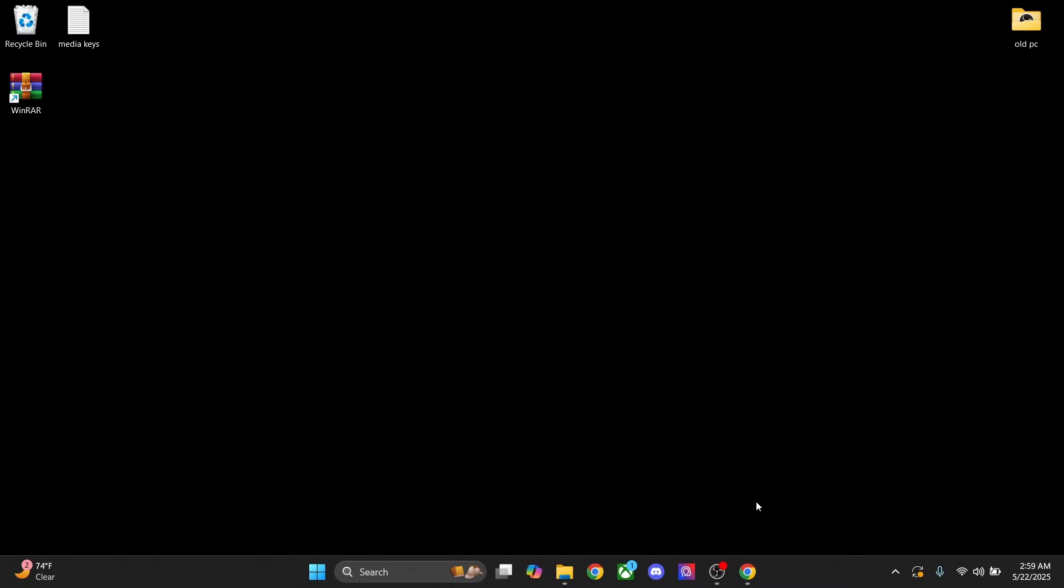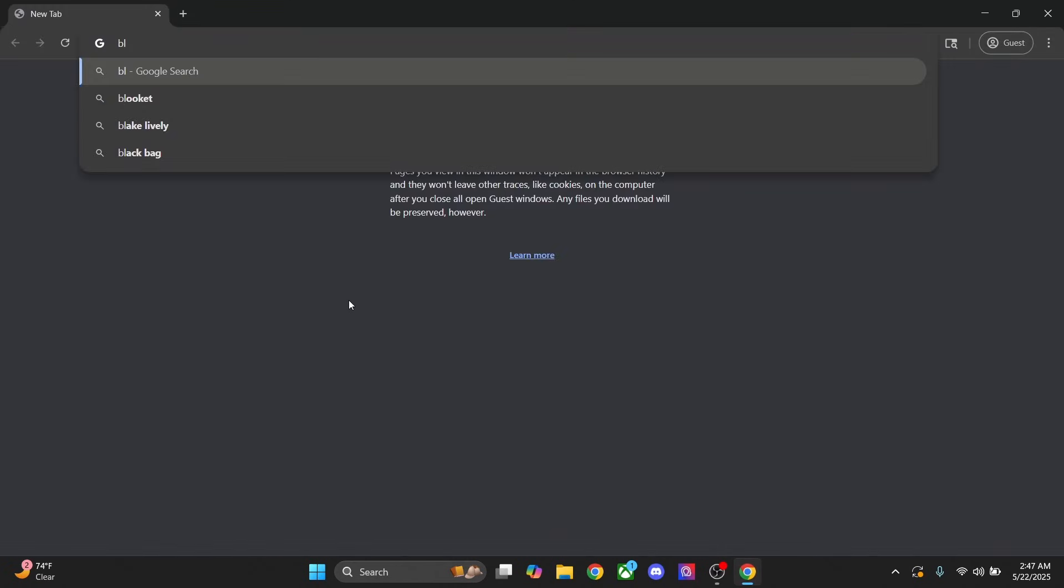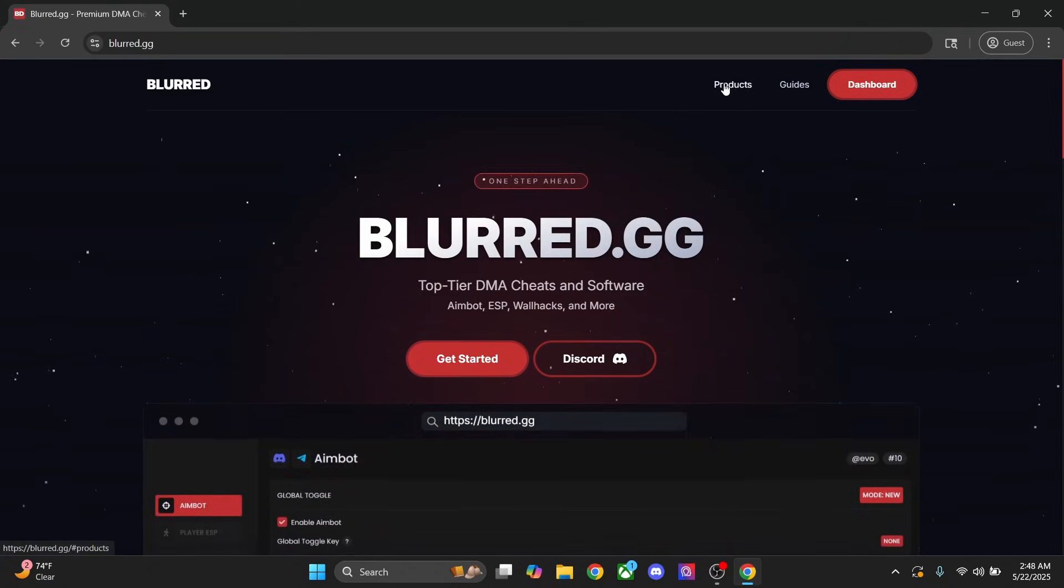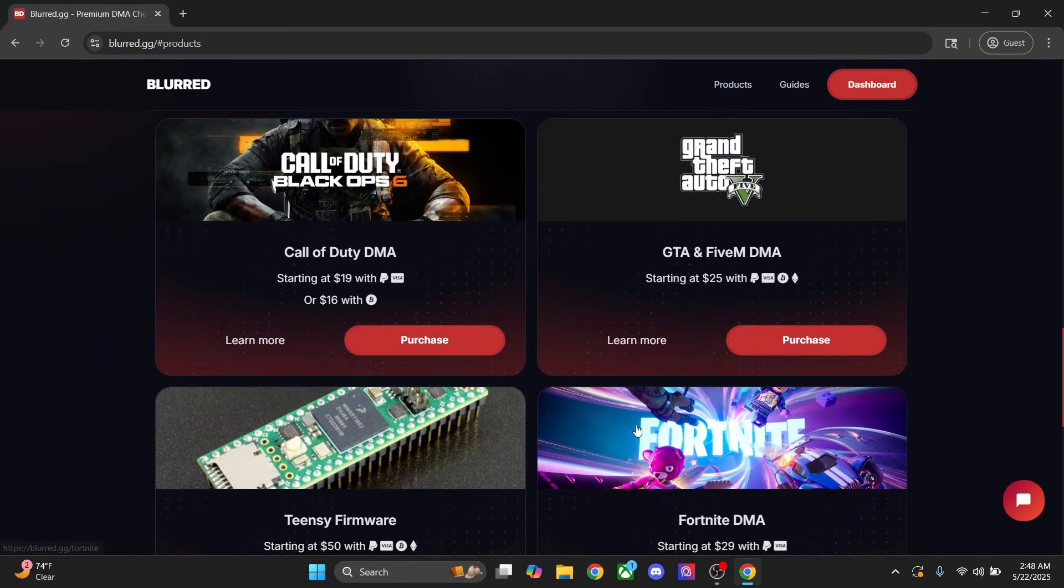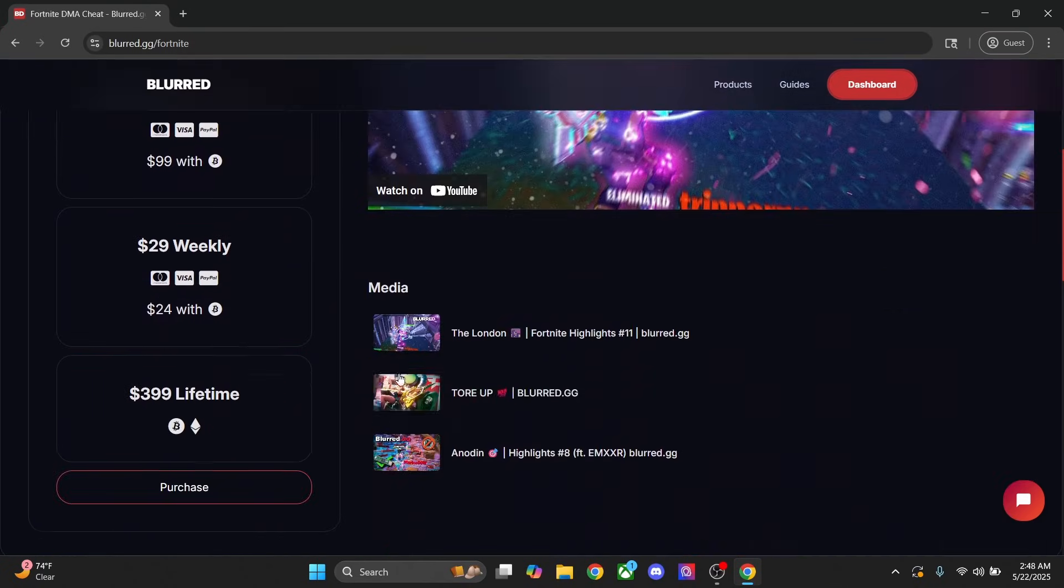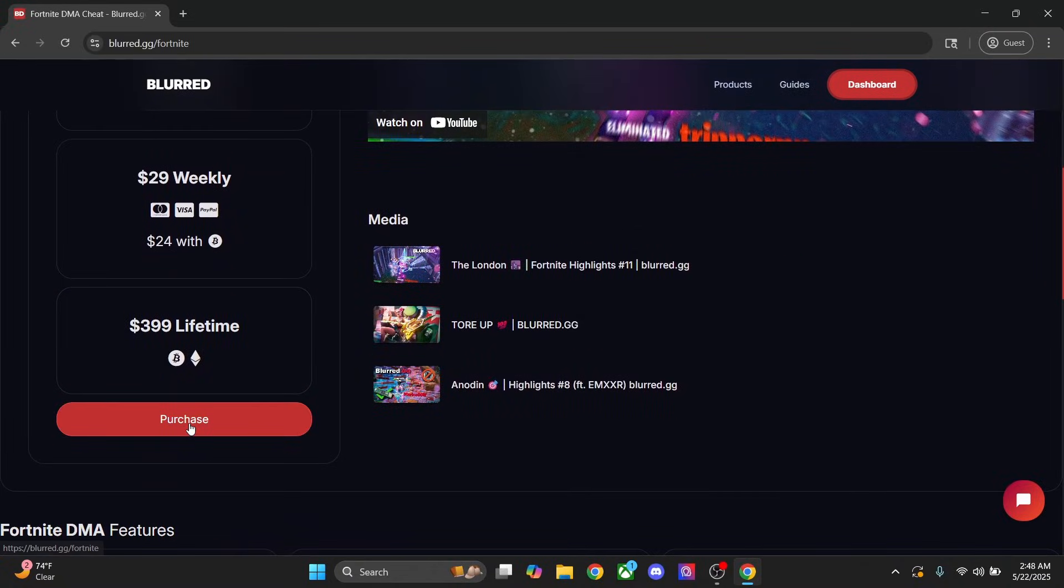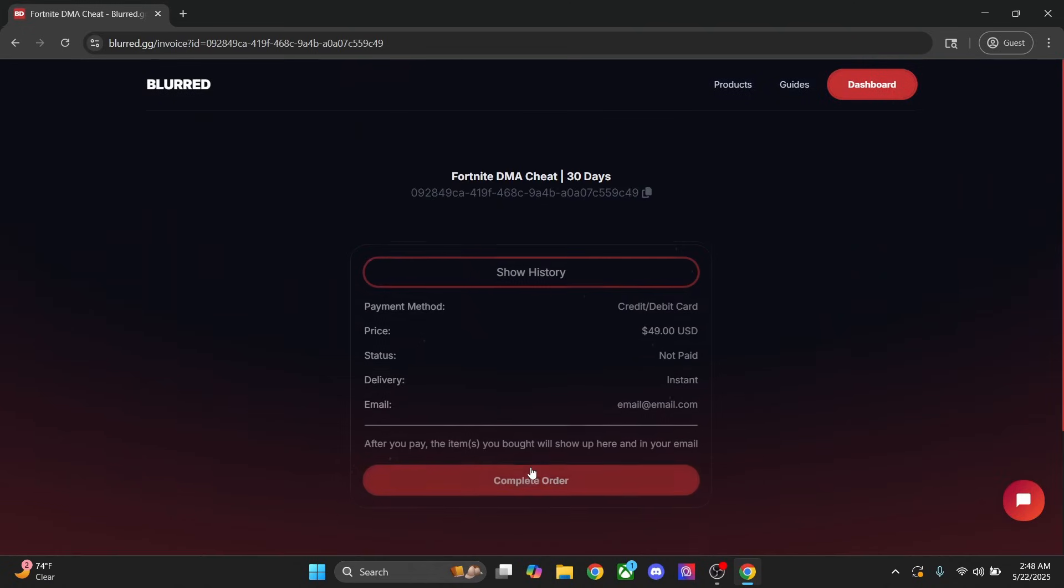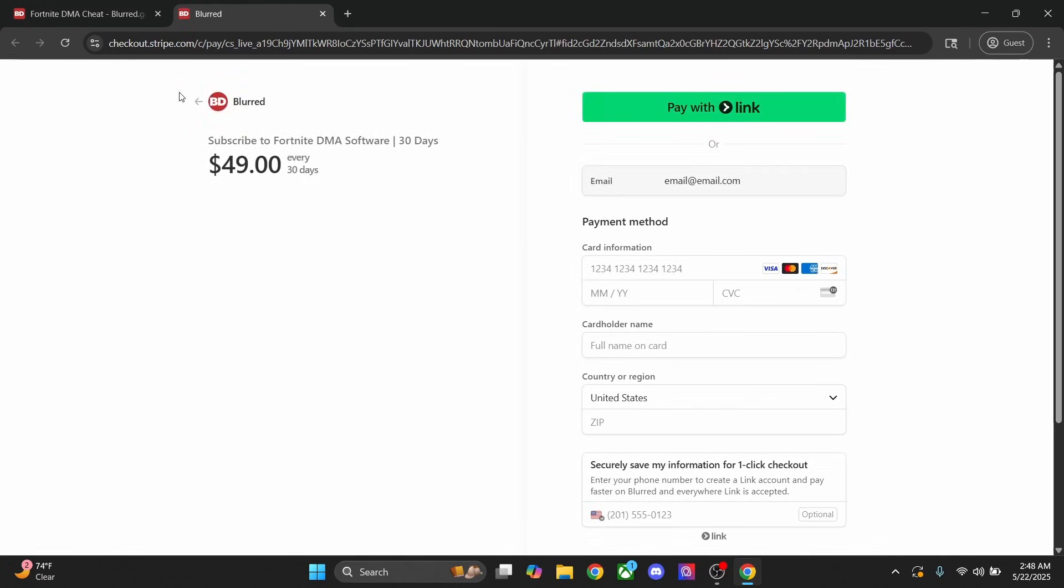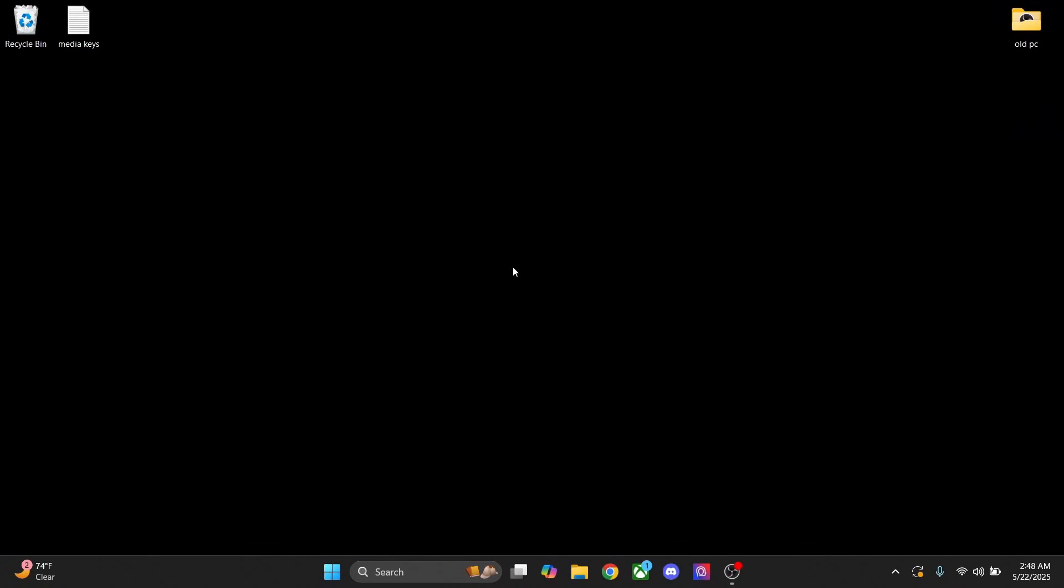After that, we can go ahead and get started on the actual Blurred setup. The first thing you're going to need is a key. Go to blurred.gg, click on Products at the top, select the game that you want. In this case, we'll just use Fortnite. Pick the length that you want and then press purchase. Type whatever your email is, select your method of payment, and then press continue. After this, you'll get an invoice which you just need to press on complete order, and then you'll have your checkout information. Then you can go ahead and complete this. After that, you'll get a key in your email.